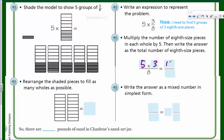Five times three is 15. And the eight — we just bring it over, because we can always put in the invisible one: eight times one equals eight. So we get fifteen-eighths.